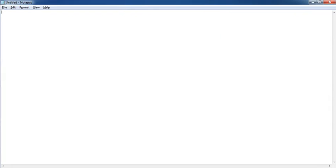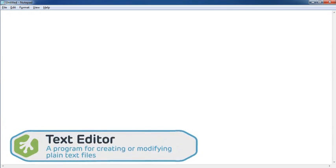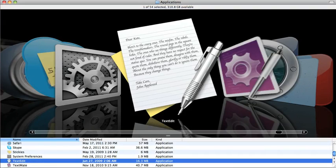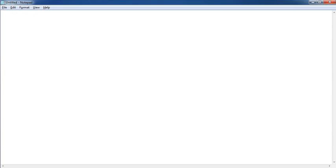To create a website, all we need is a text editor and a web browser. A text editor is simply a program that is capable of creating or modifying plain text files, and every computer comes with one built right in. If you're using Windows, we'll start out by using Notepad; if you're on a Mac, you can use TextEdit. Be careful — a more advanced word processing application like Microsoft Word or Pages on the Mac will oftentimes provide additional styling rules and metadata hidden from your view, which won't work for our HTML page. So make sure you're using a basic text editor.